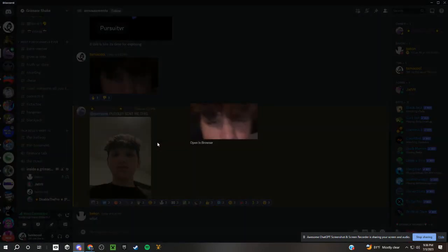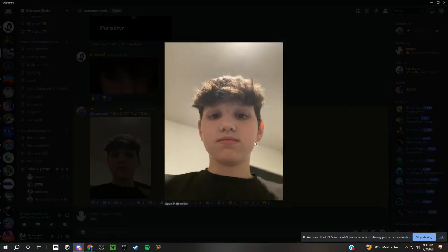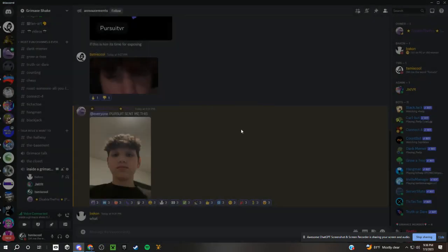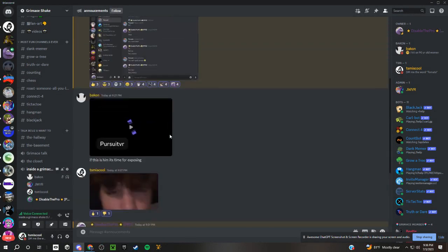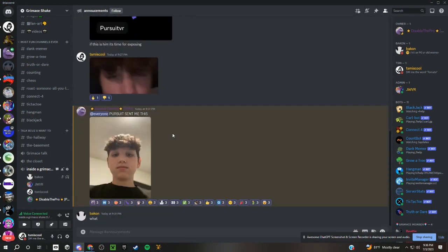I just leaked him. Bro, I'm gonna screenshot that. Yo, we just literally got everything.